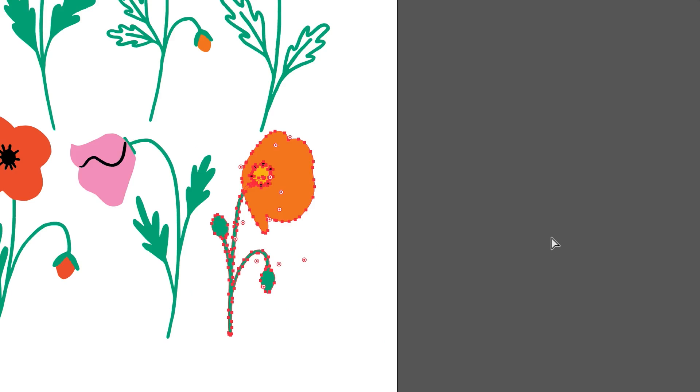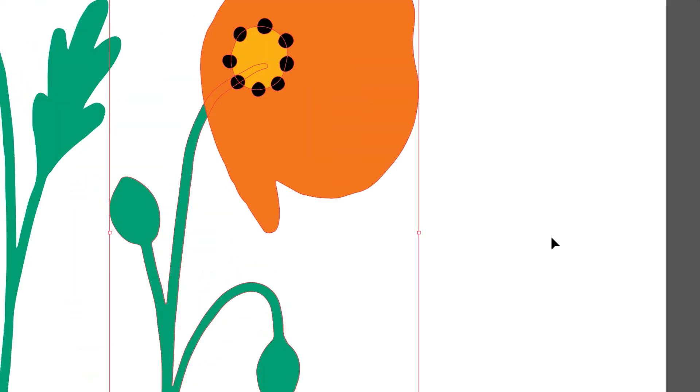When motifs are vector, it means they are made up of points and curves and can be enlarged indefinitely without losing quality. This class is for those who want to be able to vectorize simple motifs drawn in Procreate to be used as is, or to potentially make repeating patterns with later on.